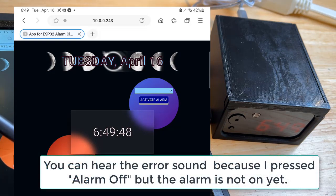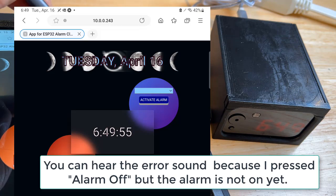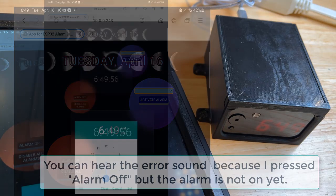You hear that noise — that's actually an error code to let you know that whatever you pressed didn't work. That was the alarm off button, but the alarm isn't set right now, so that's why it doesn't work.